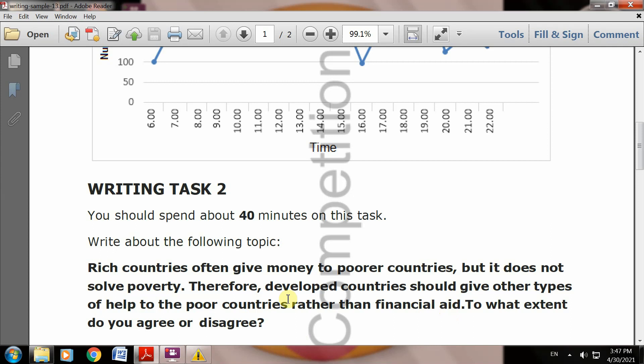They should provide other types of help - like providing food, providing clothes, and so on. Do you agree or disagree? Clear? You can take a 70-30 approach or partial agreement.